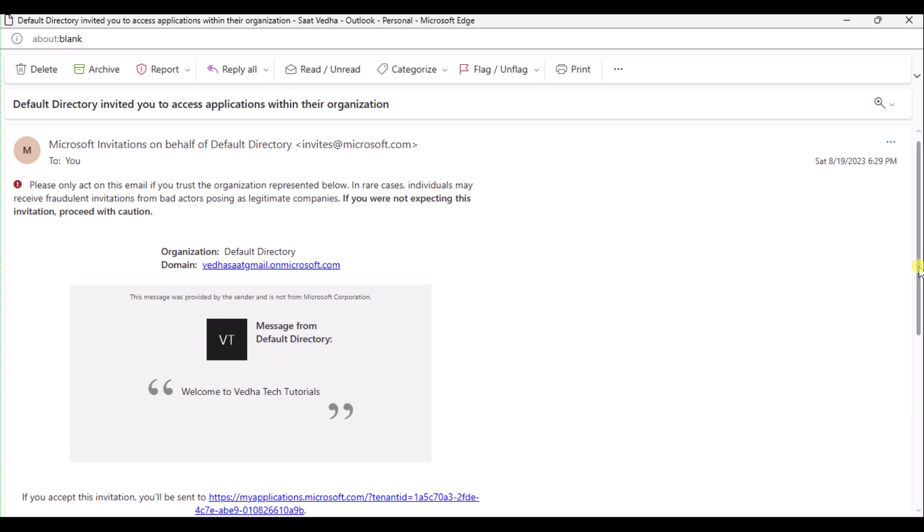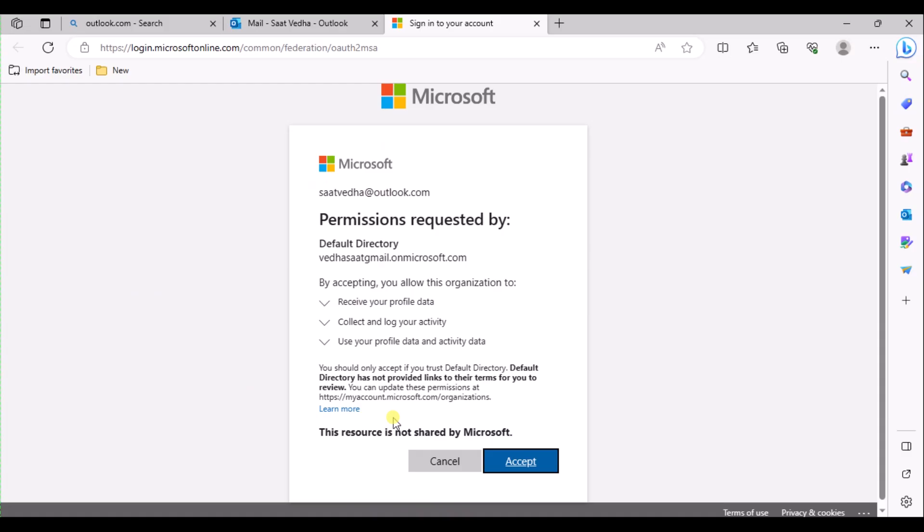Now sign in as the guest user to see the invitation. Sign in to test the guest user's email account. In your inbox, open the email from Microsoft Invitations on behalf of your company. In this case, I have received the email on behalf of Vedat Tech Tutorial. Open the mail and in the email body, select Accept Invitation.